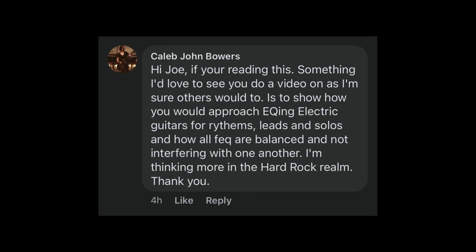Caleb says he'd like me to show how I would approach EQing electric guitars for rhythms, leads, solos, and how all those frequencies are balanced and not interfering with one another. The question is about mixing heavy electric guitars, and we'll get to that in just a second, but the answer is bigger than just guitars. It really applies to all of mixing.